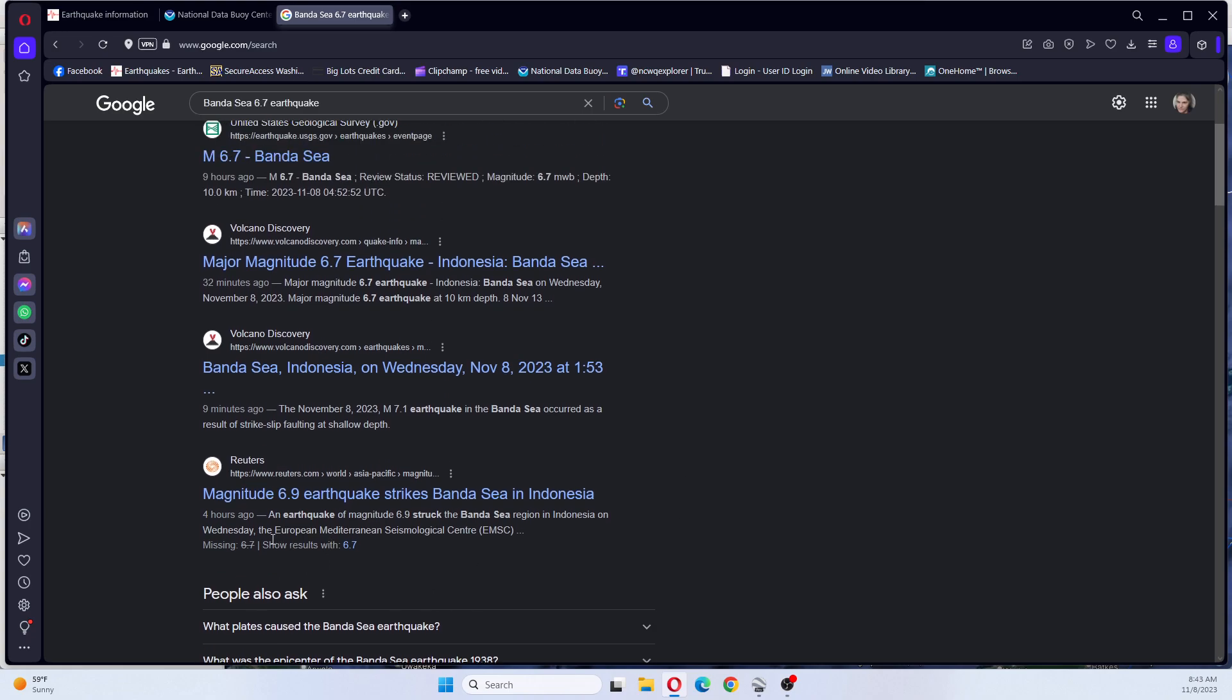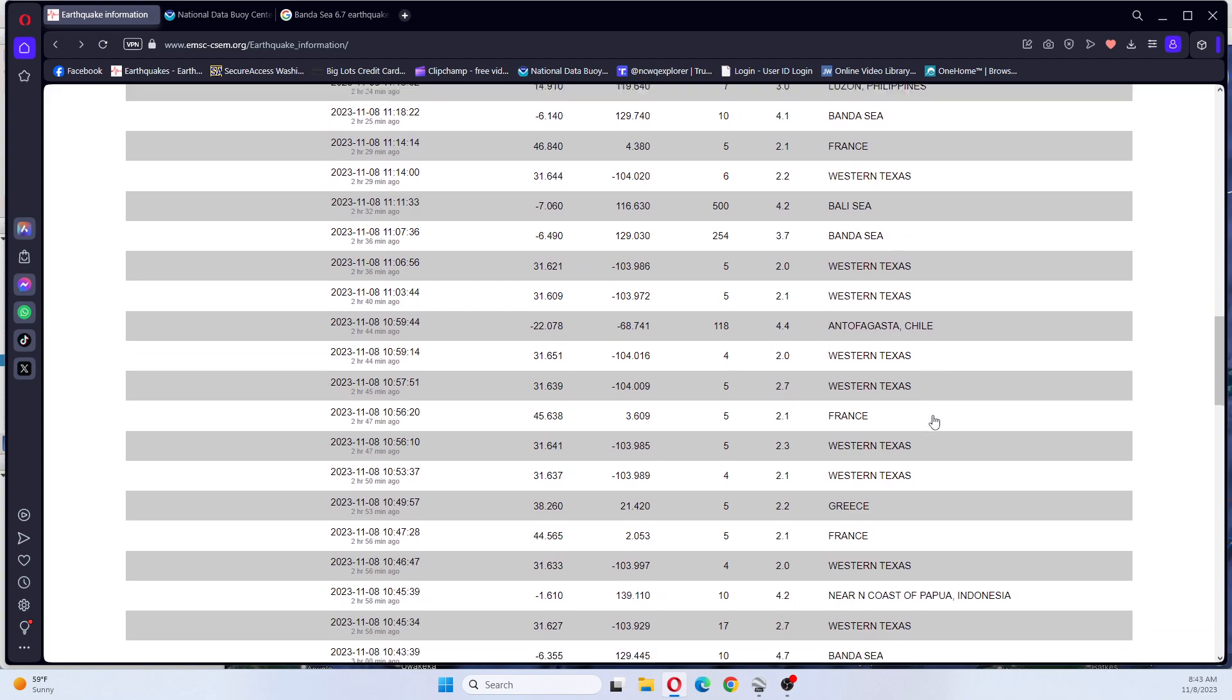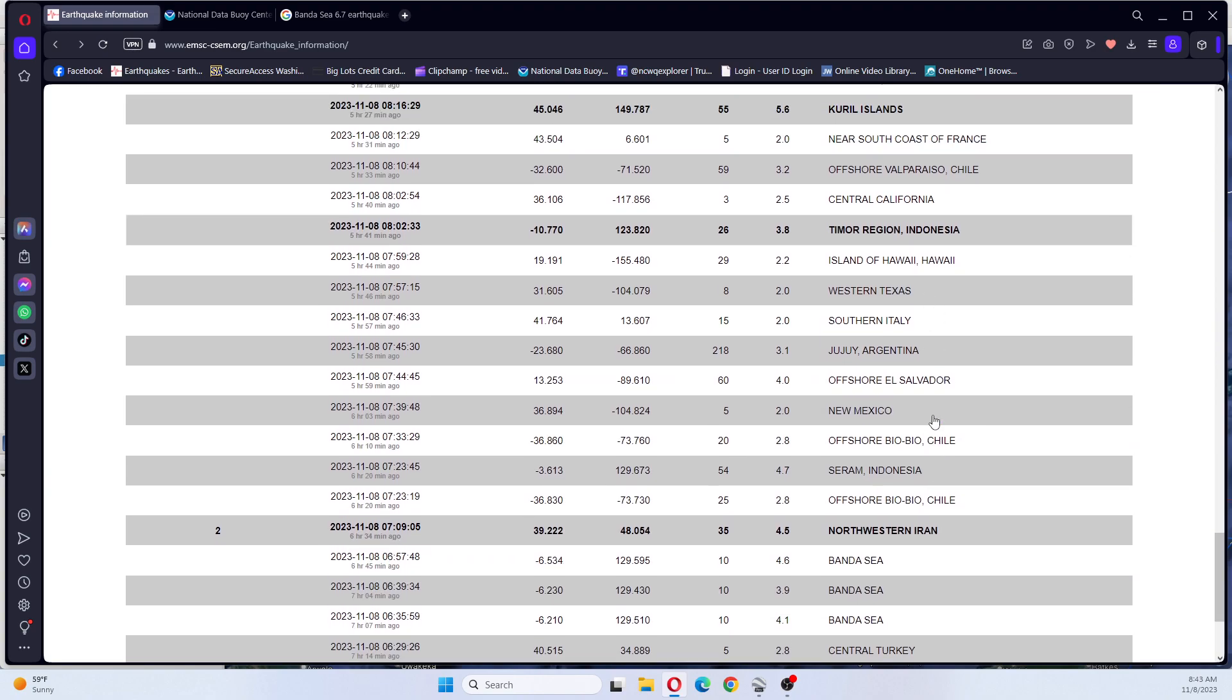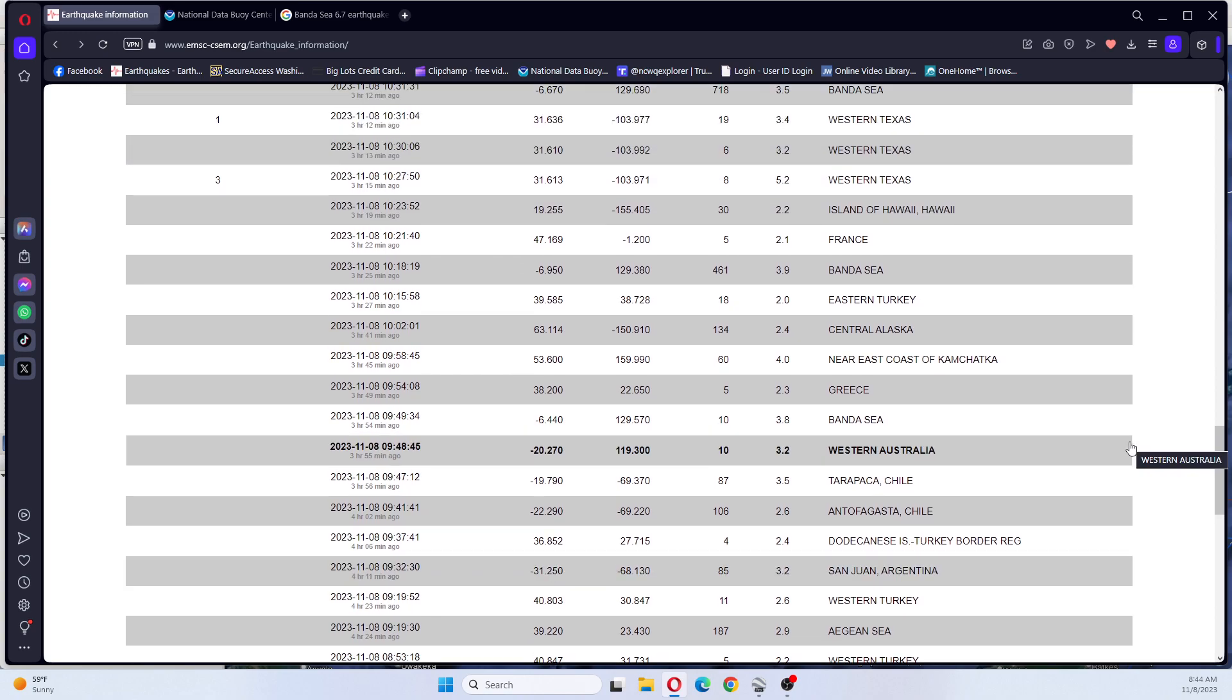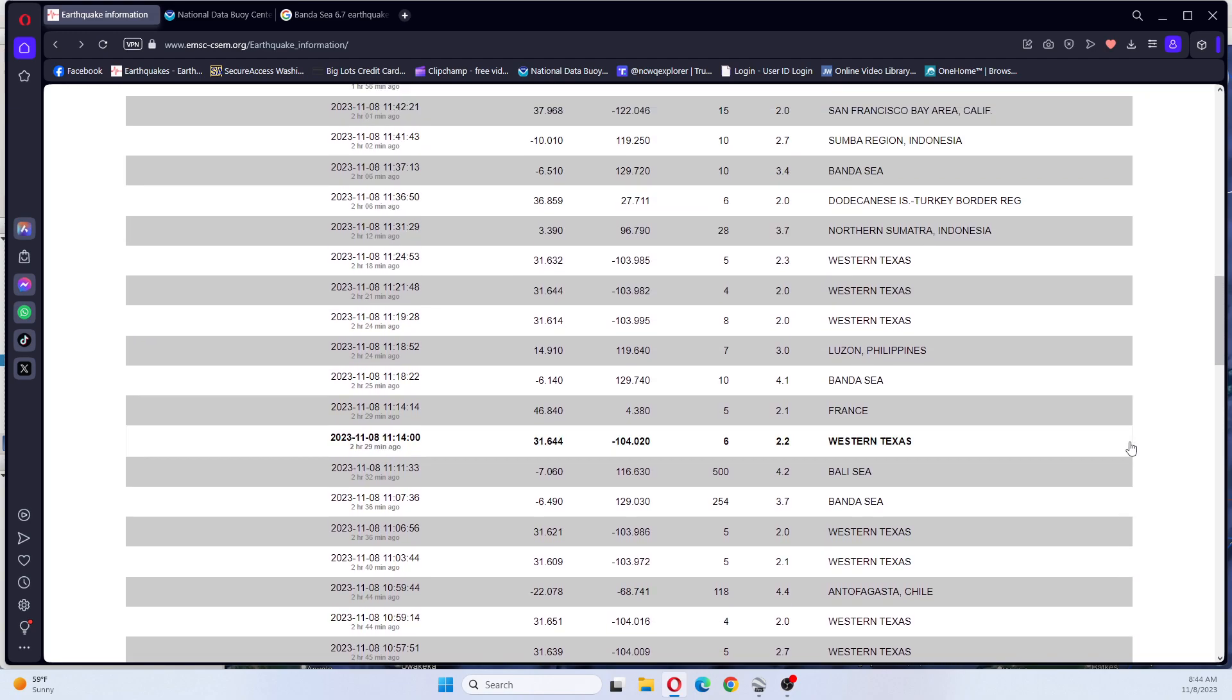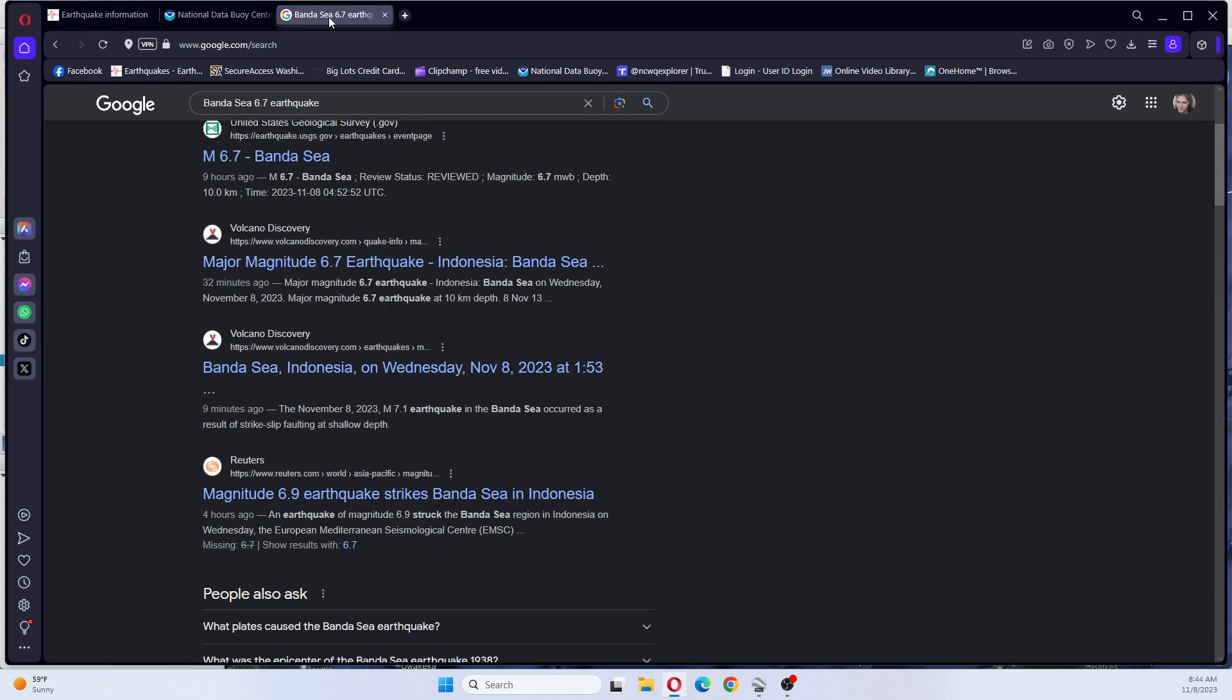And apparently there was a 6.9 Banda Sea area four hours ago as well. So let me look on EMSC because they are stating there was one four hours ago. That's seven hours ago. So I'm not seeing one four hours ago. I'm seeing a 3.9. The only one that I'm seeing now is 40 minutes, 41 minutes ago.